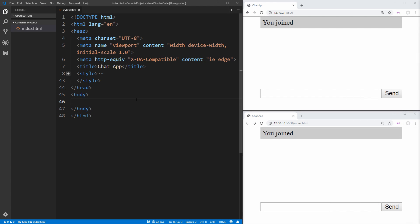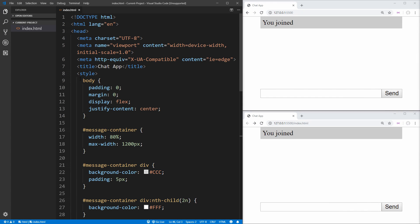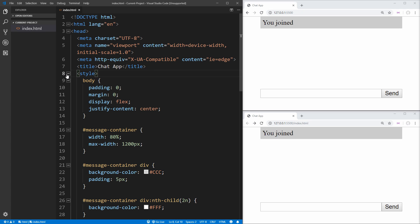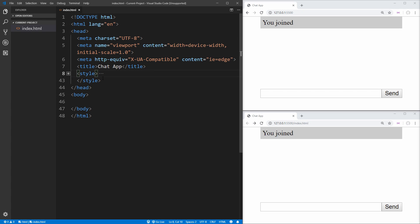To get started, I just have a really basic index.html page with a few really basic styles that give us the styles we see on the right. I'm not going to cover these styles directly because they're really basic, and you should style this better than this application. The first thing we want to do is set up our HTML, because it's going to be the easiest part of the application. We want a container to put all of our messages, as well as an input box and a send button.